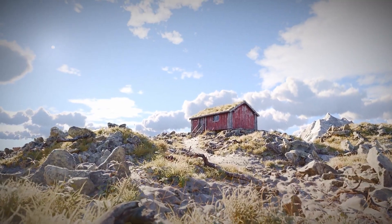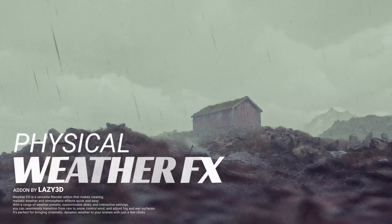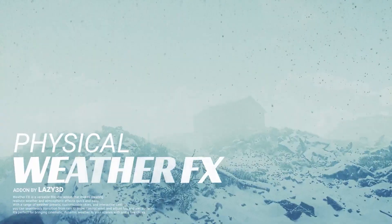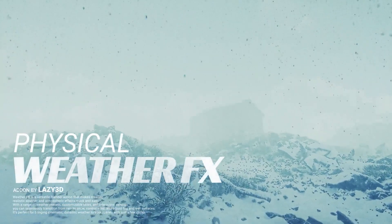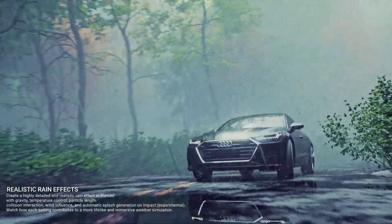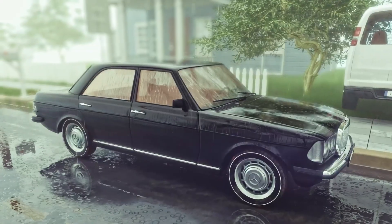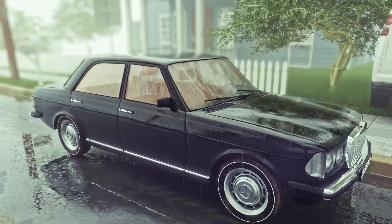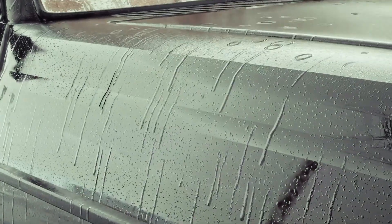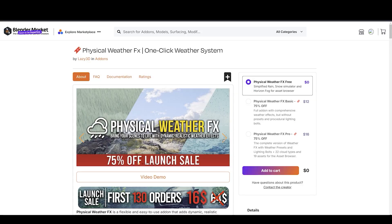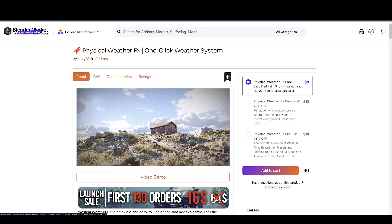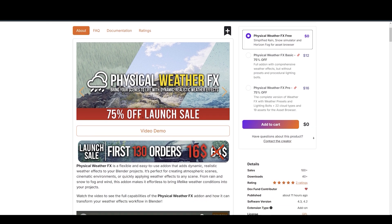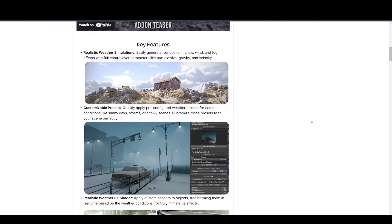We have Physical Weather Effects, a great new add-on by Lazy3D. Make sure to check his other amazing add-ons. It is a flexible and easy-to-use add-on that adds dynamic, realistic weather effects to your Blender projects. It's perfect for creating atmospheric scenes, cinematic environments, or quickly applying weather effects to any scene.